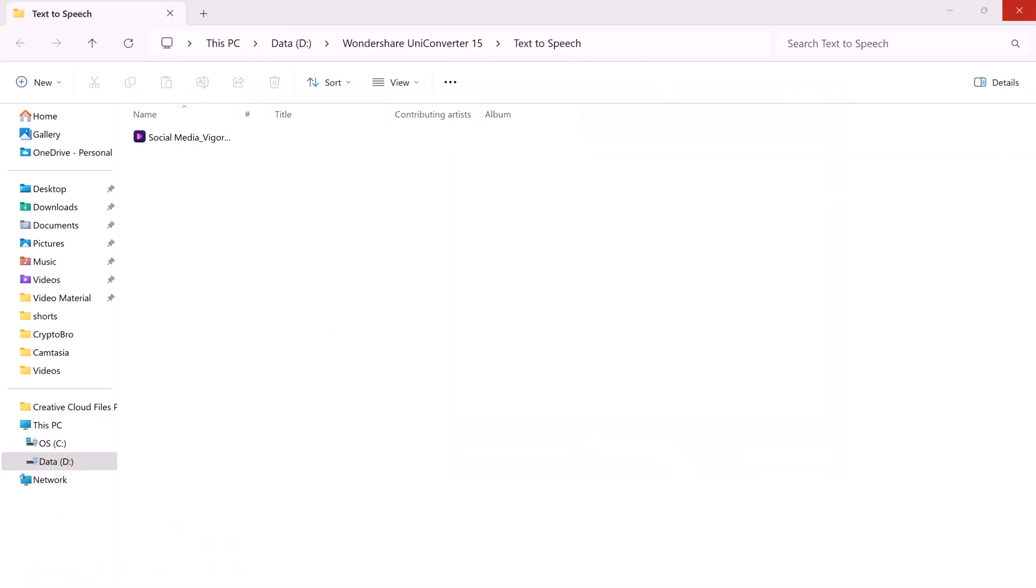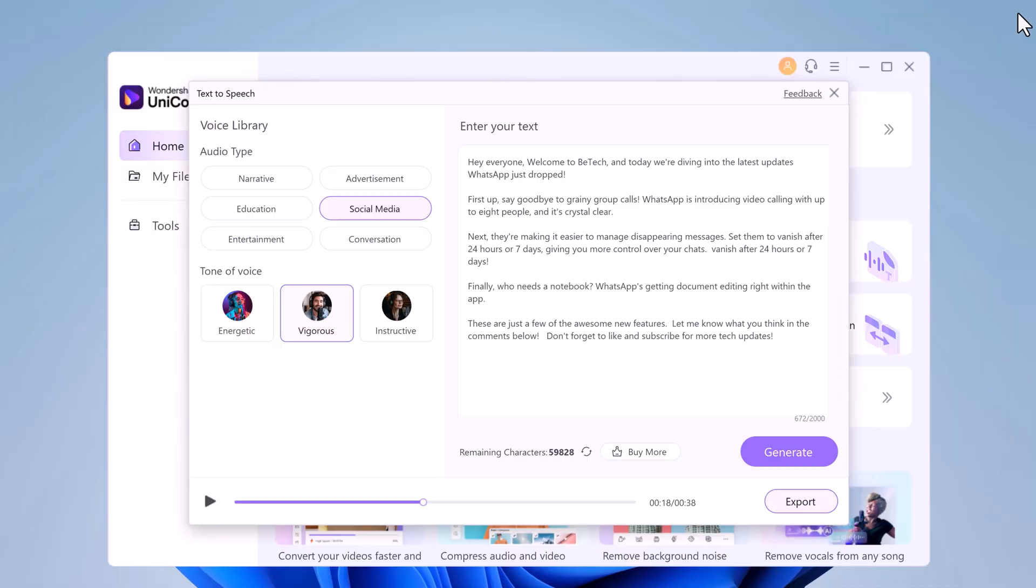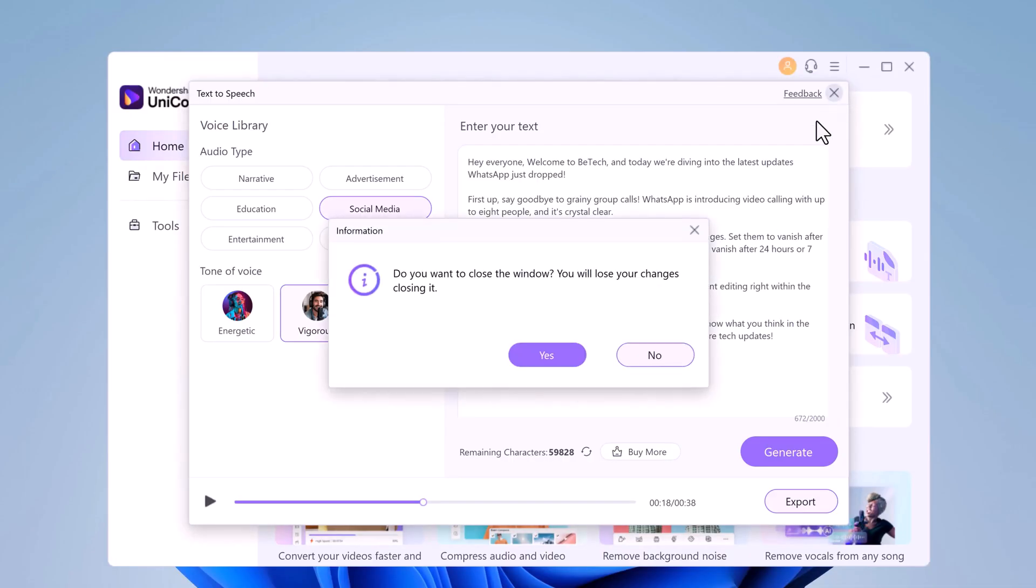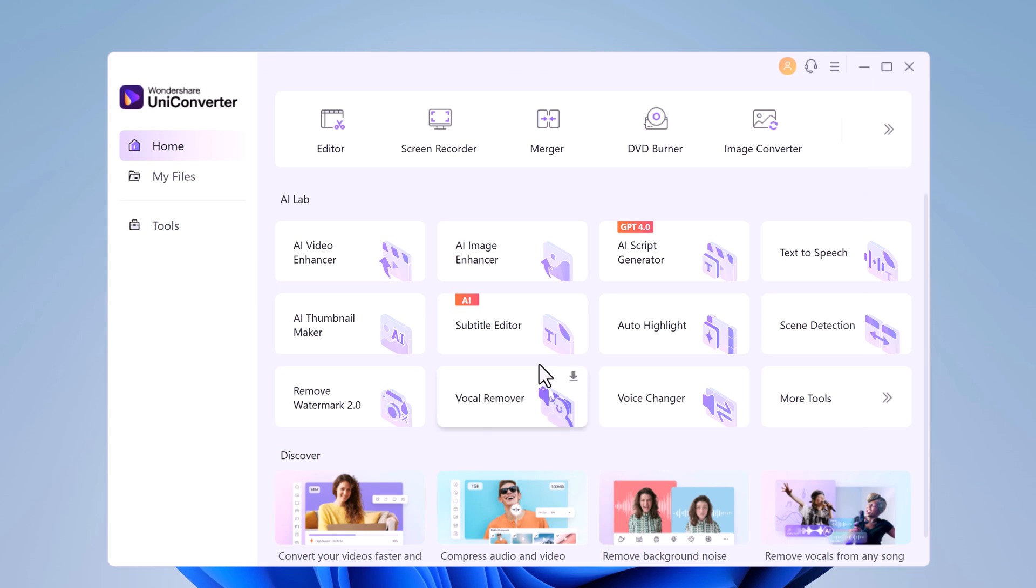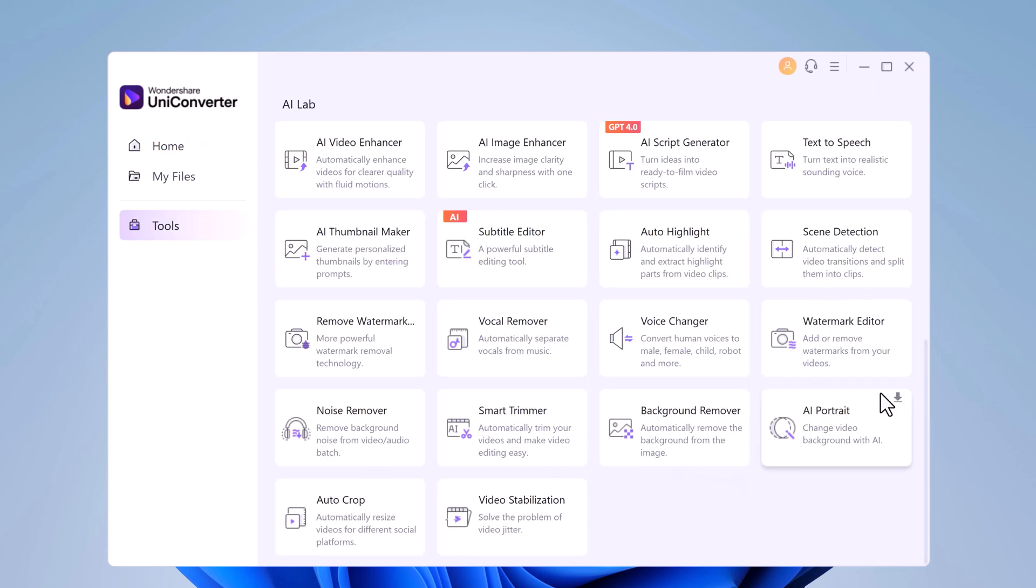So whether you are a casual user or a professional video creator, Wondershare UniConverter 15 is a must-have tool for your digital toolbox. Head over to the Wondershare website and check it out. Don't forget to leave a comment below and thank you so much for watching. I will see you in the next video.